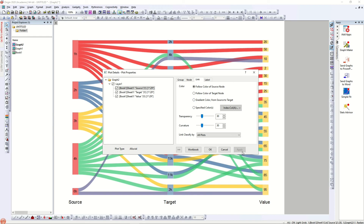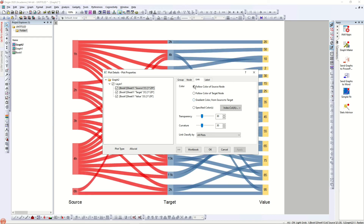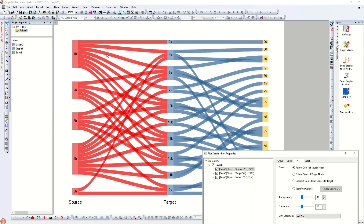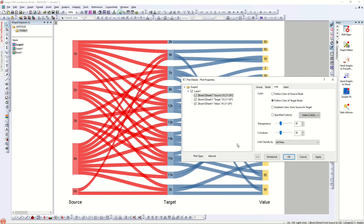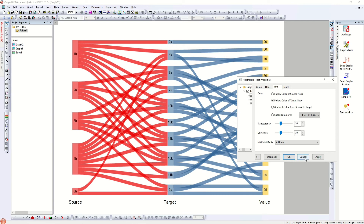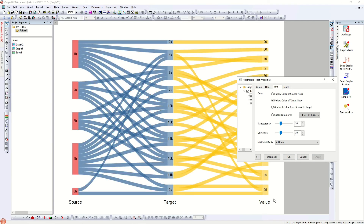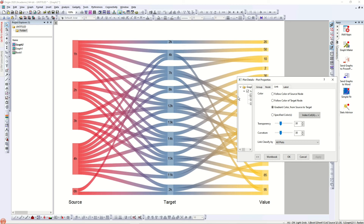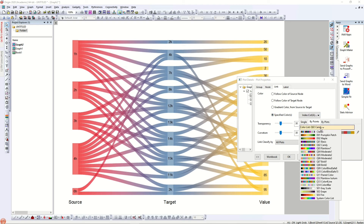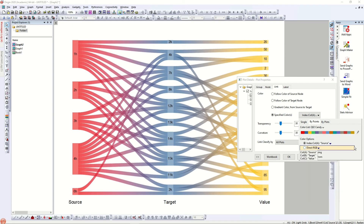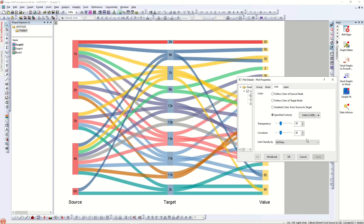Changing the link color in the alluvial diagram shows a different perspective. You can set links to use the source node color, the target node color, or a gradient — for example, going from red at the source to blue at the target. There are different color variations available.